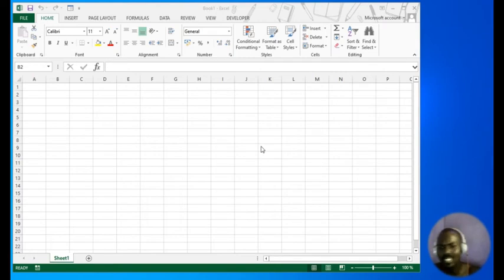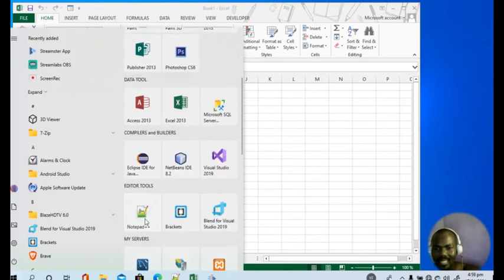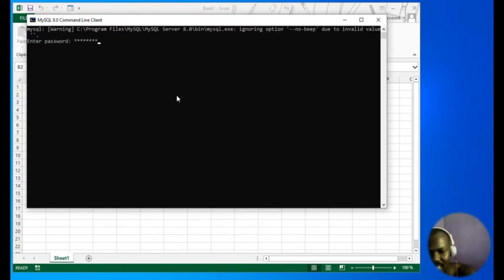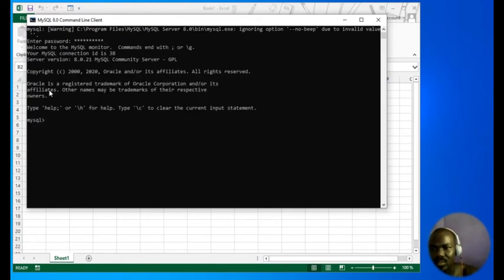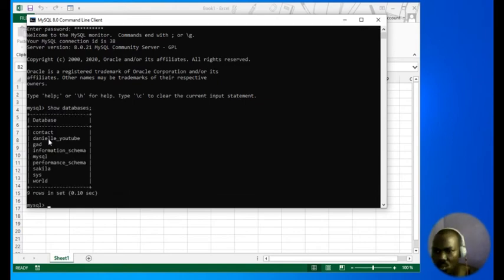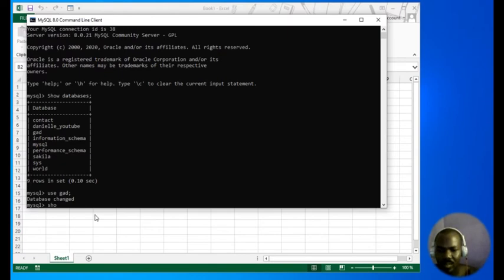Let's go back to business. First let me launch my MySQL command line — okay, MySQL command line is ready. Let me see the databases I have in there. I'll be using the guard database, so: use guard.